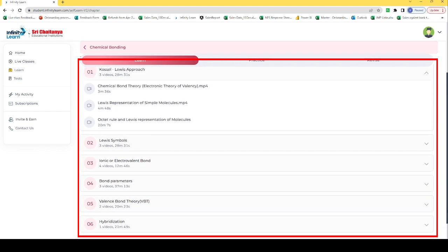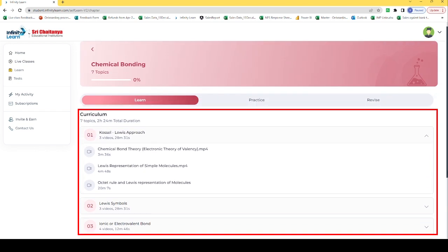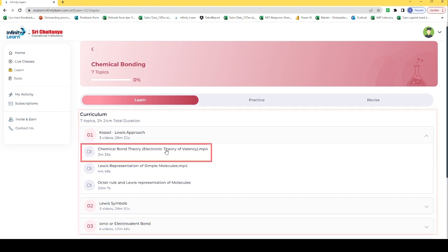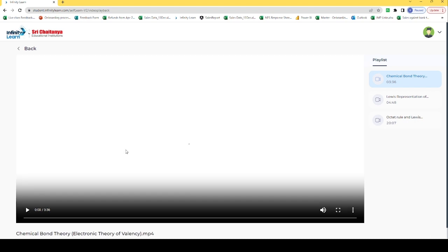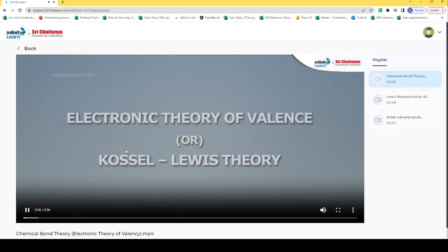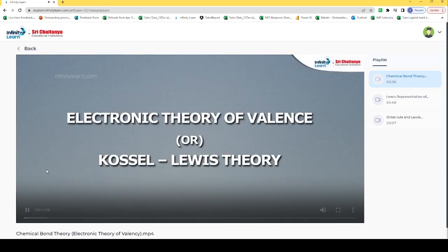Now each and every topic has some videos which you can refer here just by a click. Now if I want to understand this topic about chemical bond theory, I have to just click here on electronic theory.